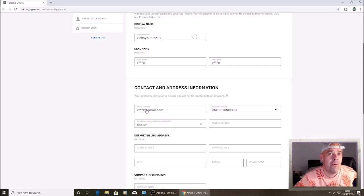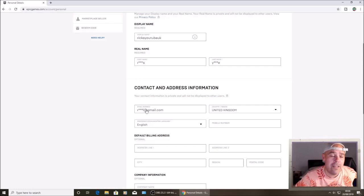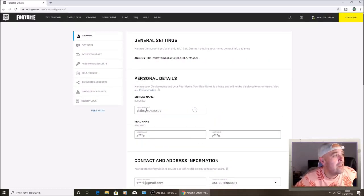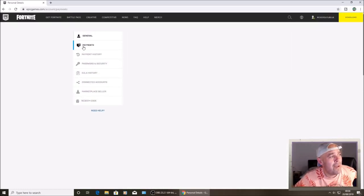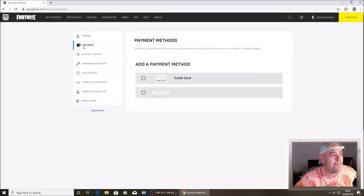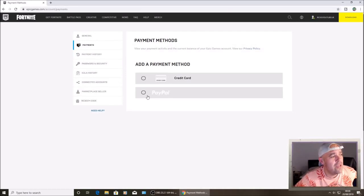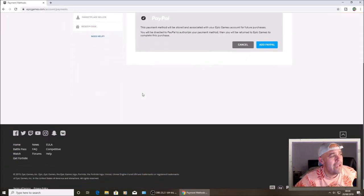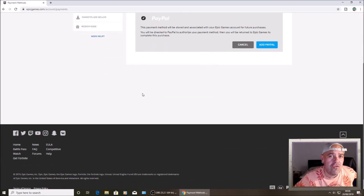So those that can't remember what their email is, this is the video for you. Go up to payments, and once you're on payments you want to hit the PayPal. Don't worry, you're not adding anything like that.